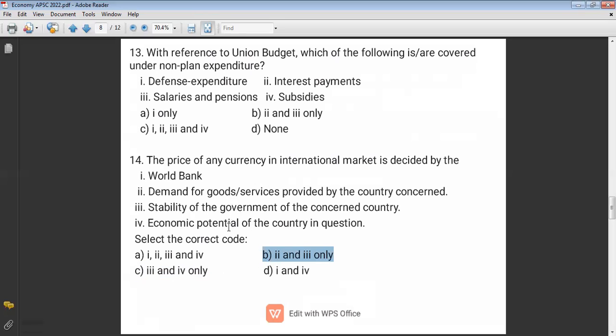Without knowing the other two options, we can easily find the answer using the elimination method. Stability of government of the concerned country is also correct — political stability is essential for rapid development. Economic potential is also correct. So the answer is B, covering options two, three, and four.